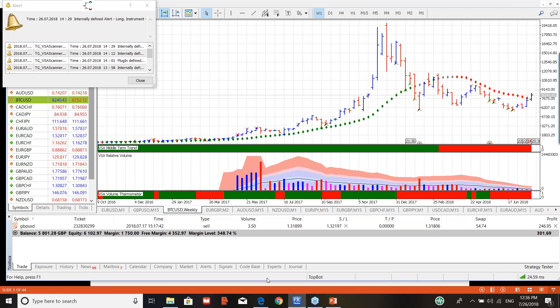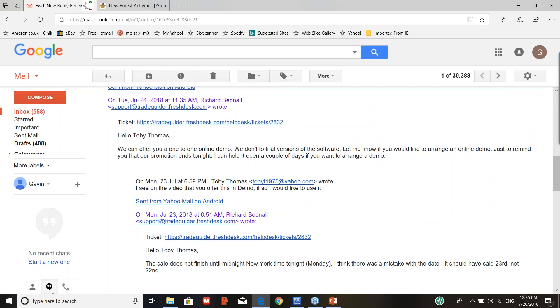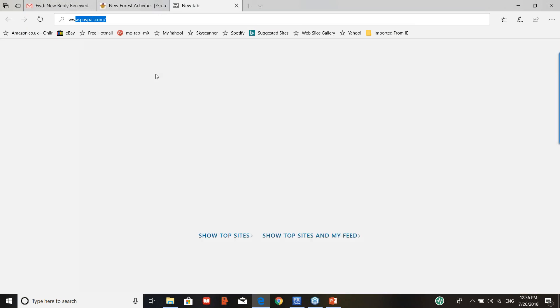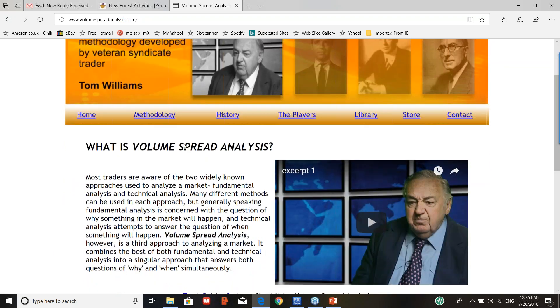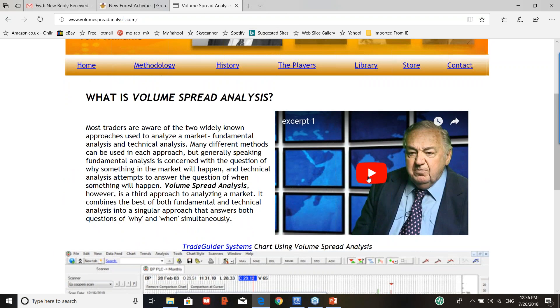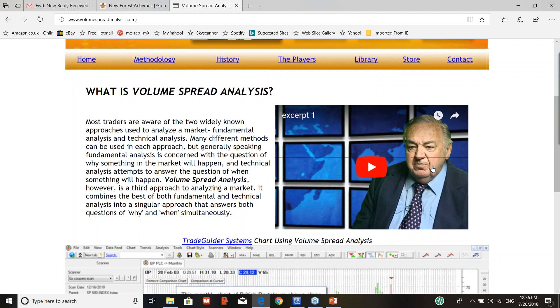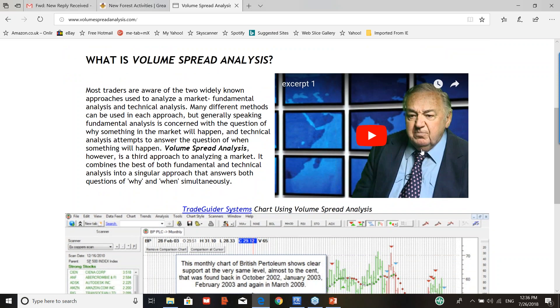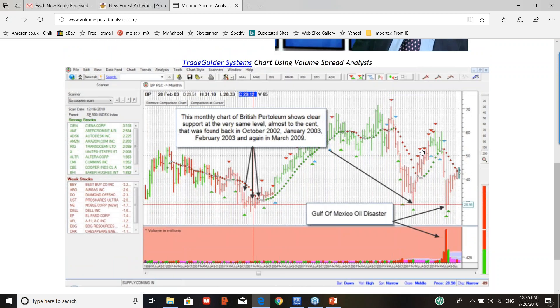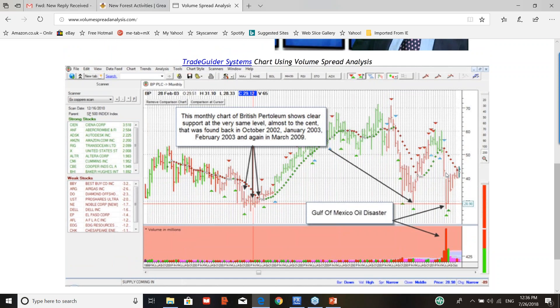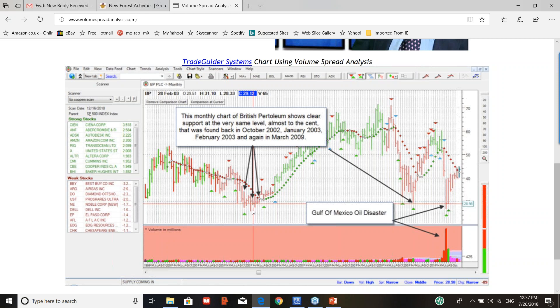Now to find out more about the Wyckoff method, there's a couple of things you can do. If you go to www.volumespreadanalysis.com, this will give you all the history, including a very good interview with the master himself, the man who passed away unfortunately in 2016. But my teacher and my mentor for 18 years was Tom Williams. He gave me all his knowledge. In fact, one of the stories that I often tell in some of my webinars is the story of British Petroleum during the oil spill crisis.